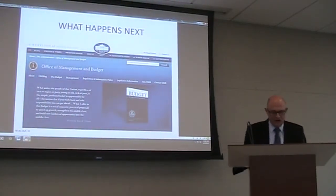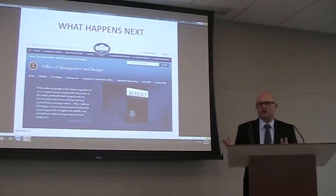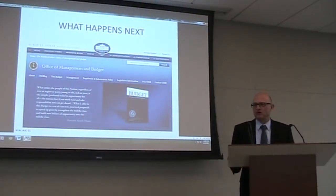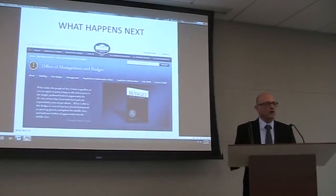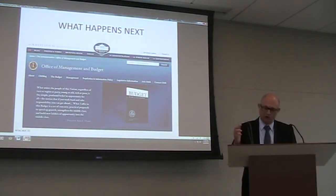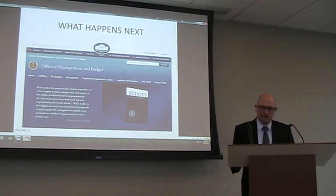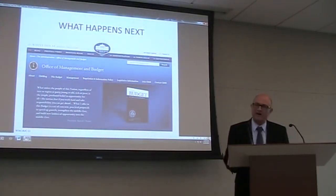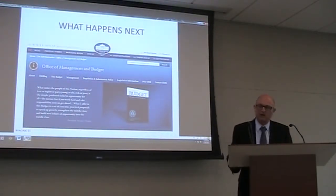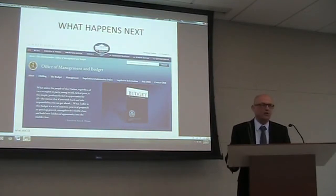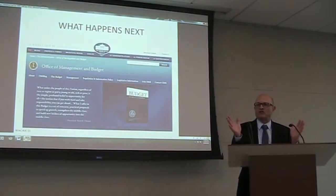Overhead is not actually an accounting term — it's a construct of the nonprofit sector. Generally speaking, when people talk about overhead, they're talking about indirect costs: rent, utilities, technology, administration, professional fees, and other expenses that are not tied to any one program but are vital to sustaining a healthy organization.